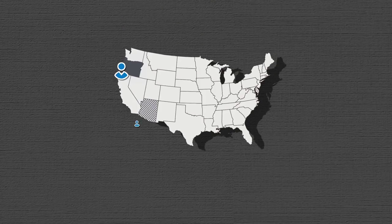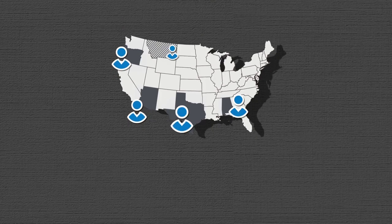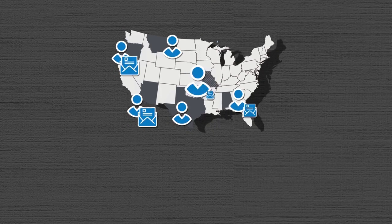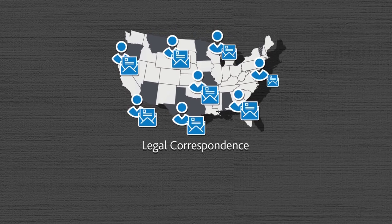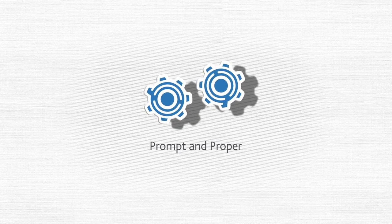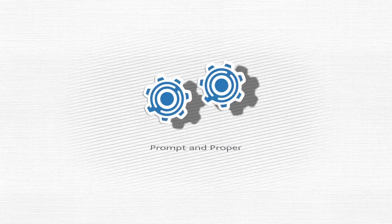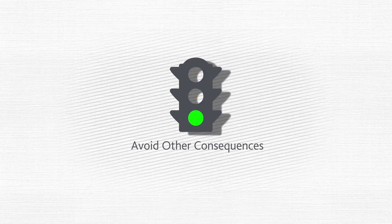In every state where you do business, you need a registered agent to receive compliance information and legal correspondence. CT's prompt and proper handling of these documents means you can avoid fines, penalties, and other consequences.